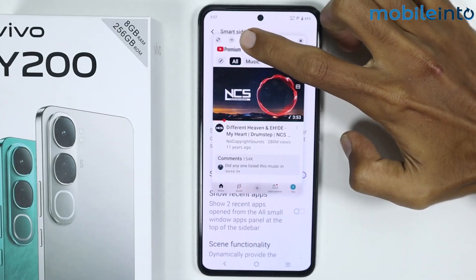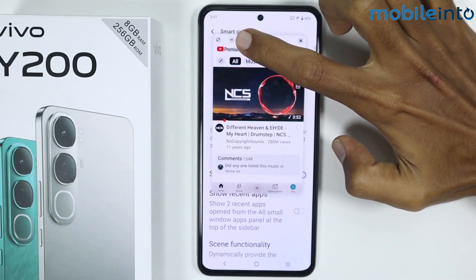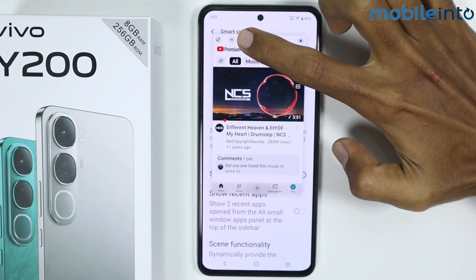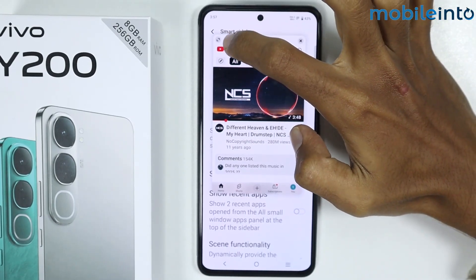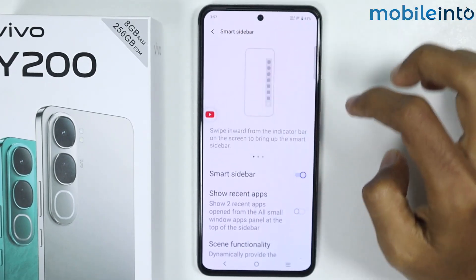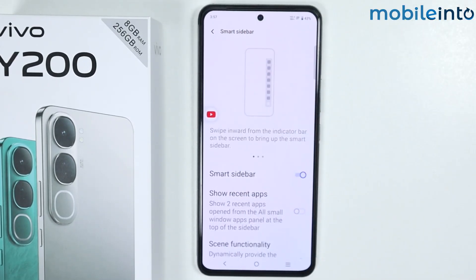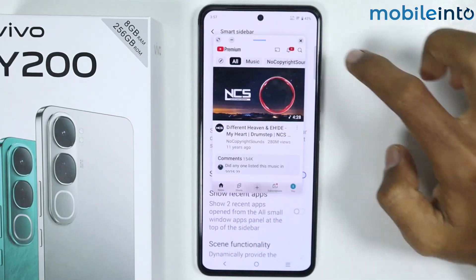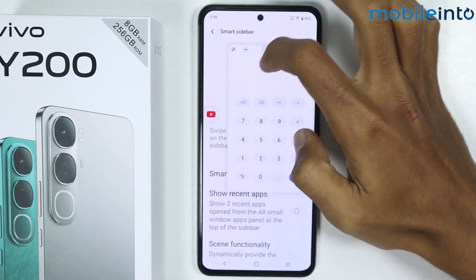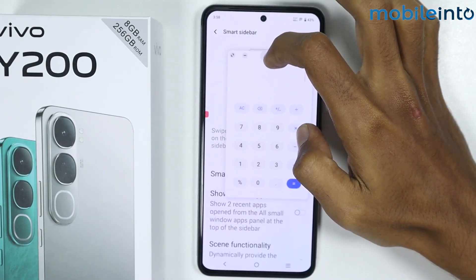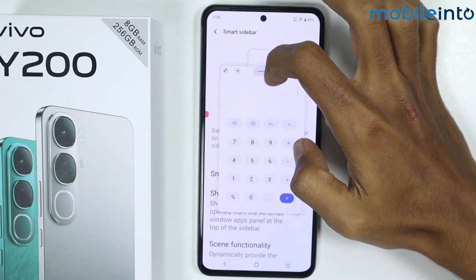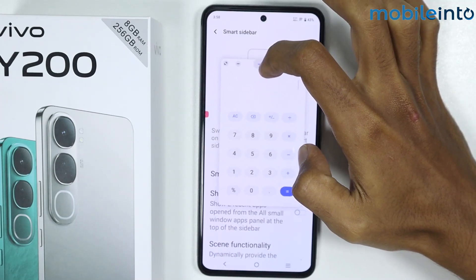From here, if you tap on the minus icon at the top of the window, you can minimize the size of the window. And as you can see, you can only open one window at a time.